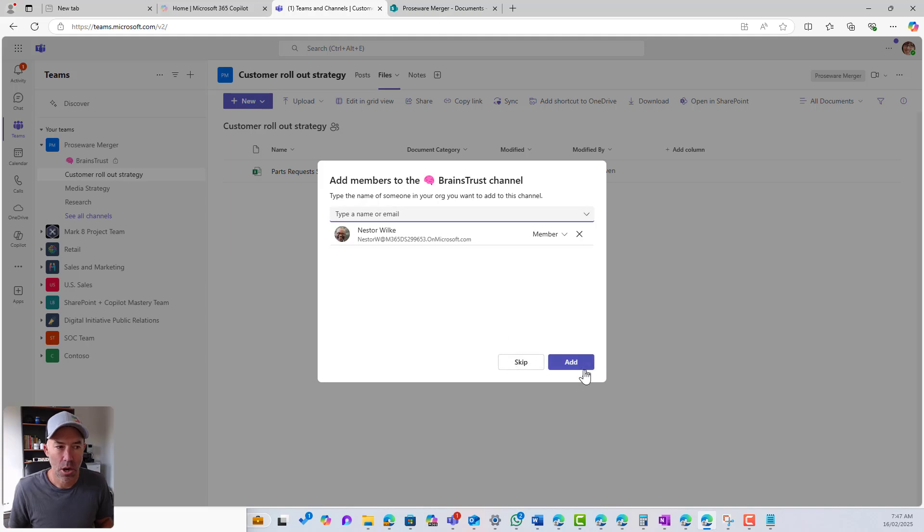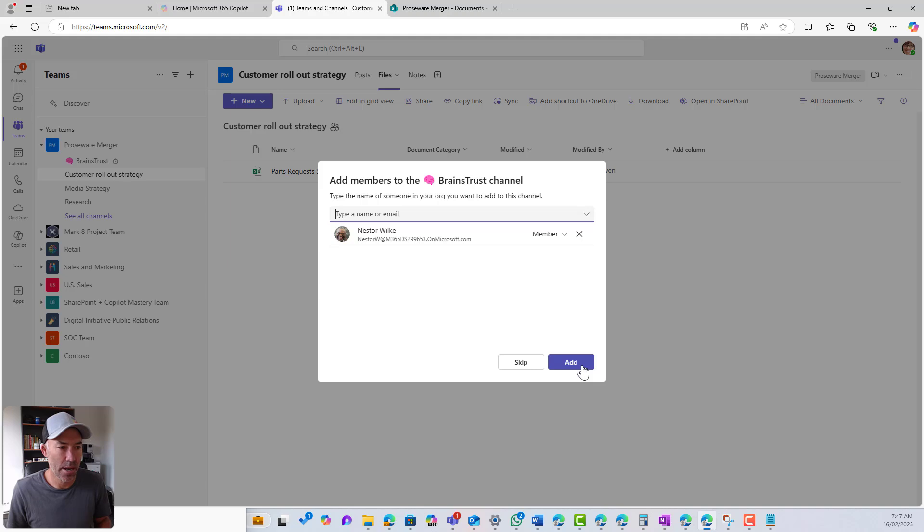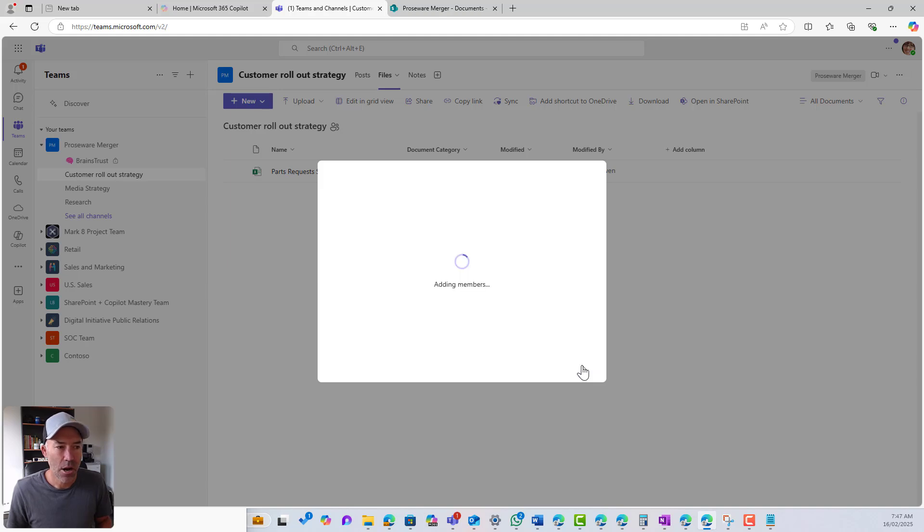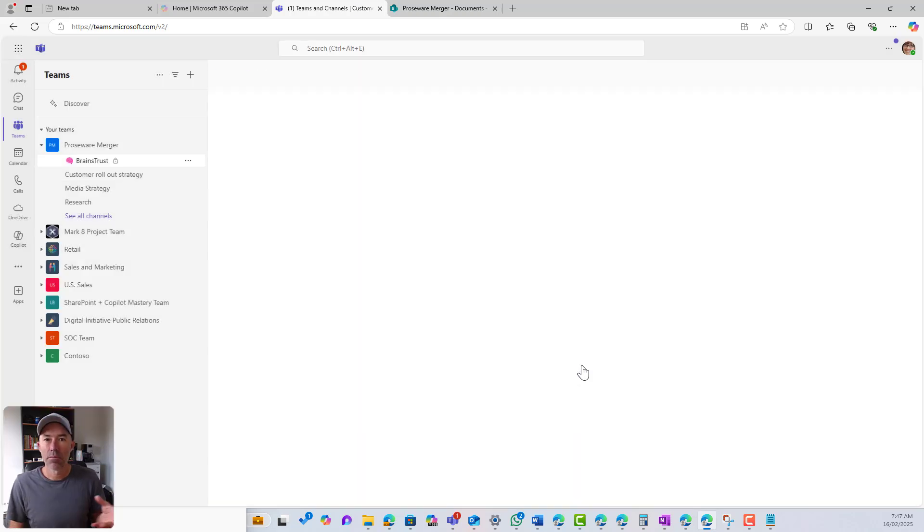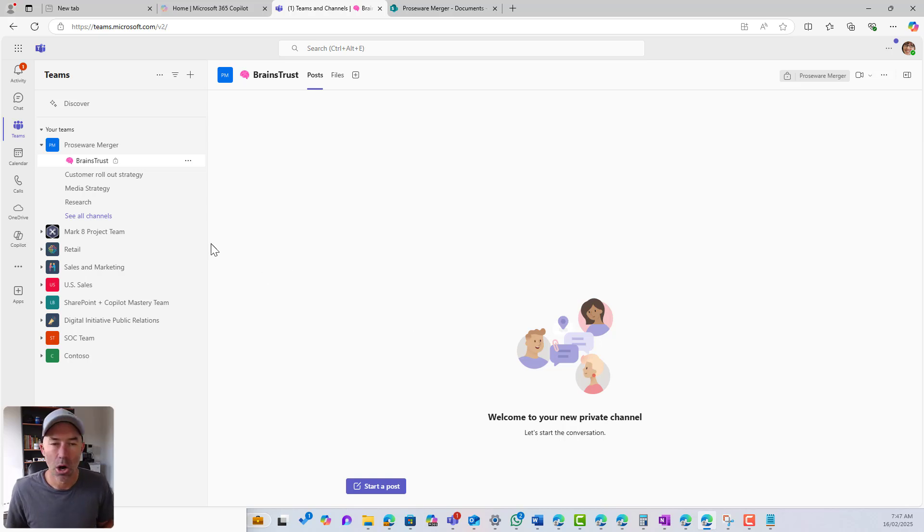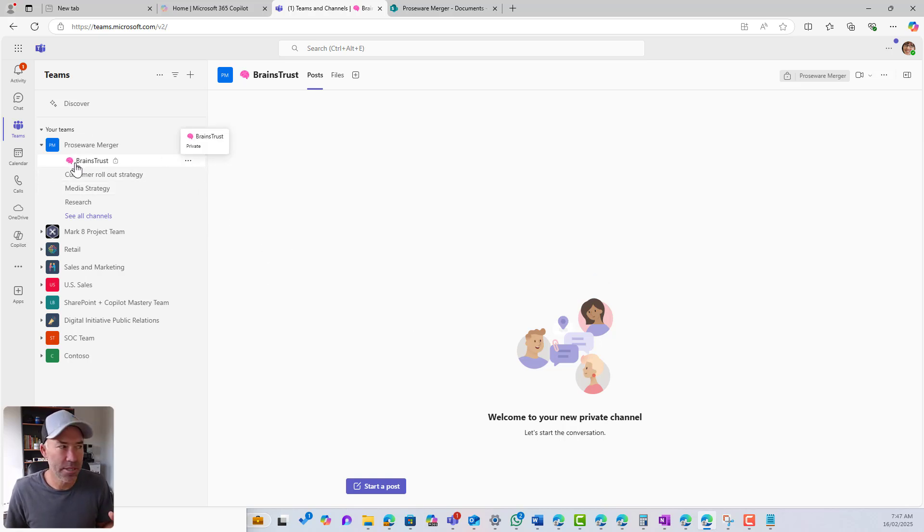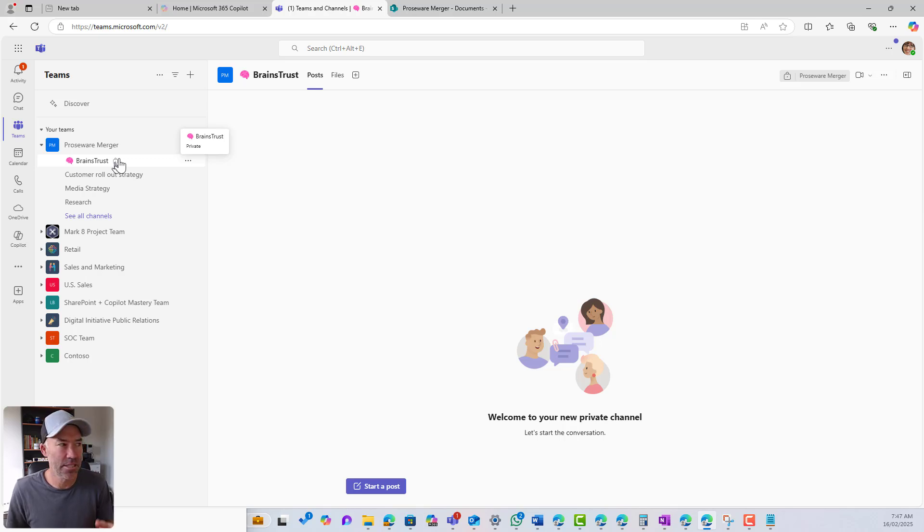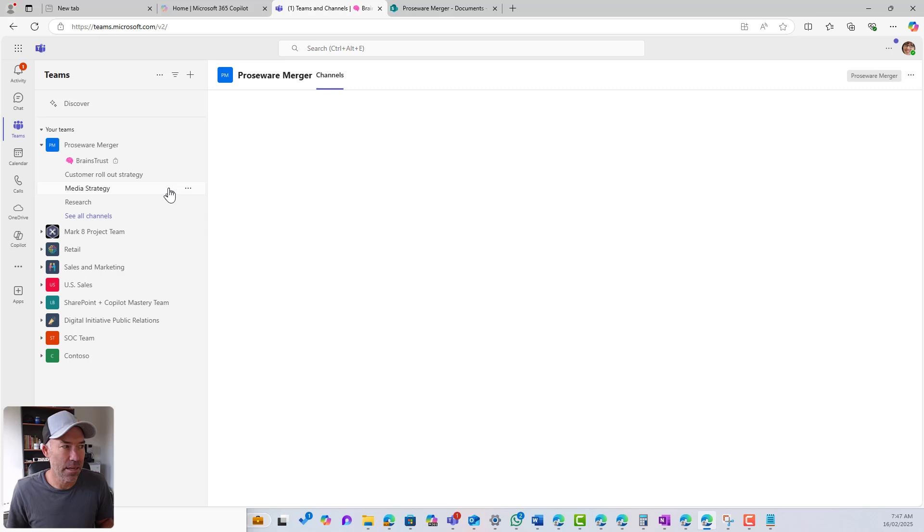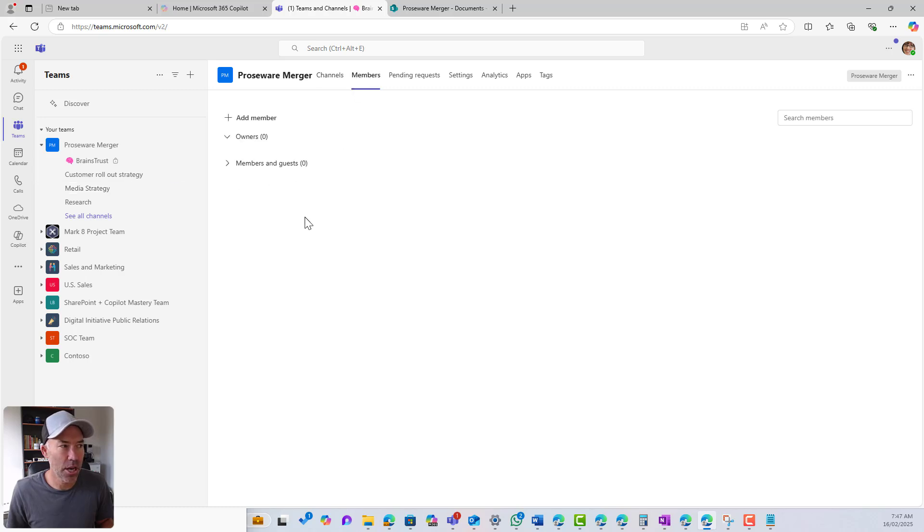So I'm going to just, first of all, I'll add Nesta and then we'll have a look and see what happens. I'm going to click add. So now Nesta is being added as a member of this channel. We can see our channel is displayed a little bit differently. It's got our little padlock icon next to the channel name.